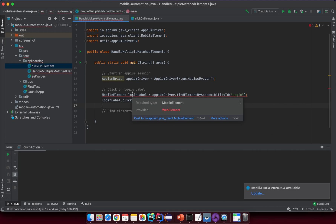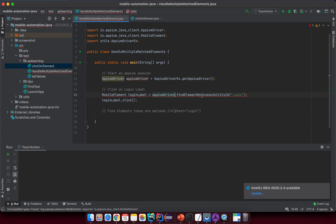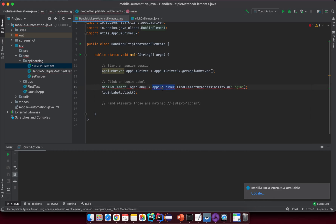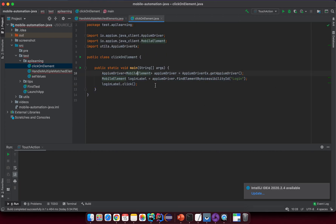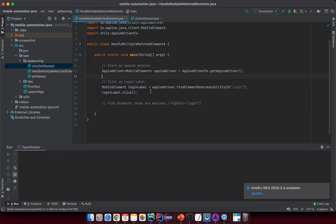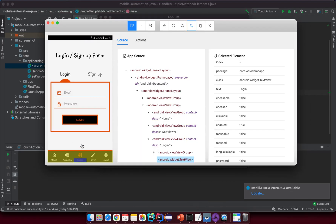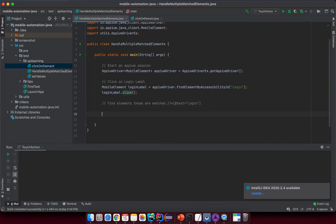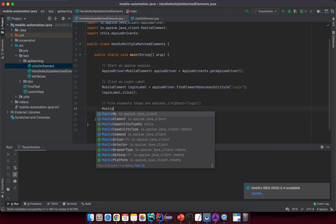The required type is MobileElement but we provided a WebElement. We didn't specify MobileElement here, so it assumes we're using WebElement. We need to specify MobileElement. After we click, we'll be navigated to this screen, and now I'll use MobileElement.